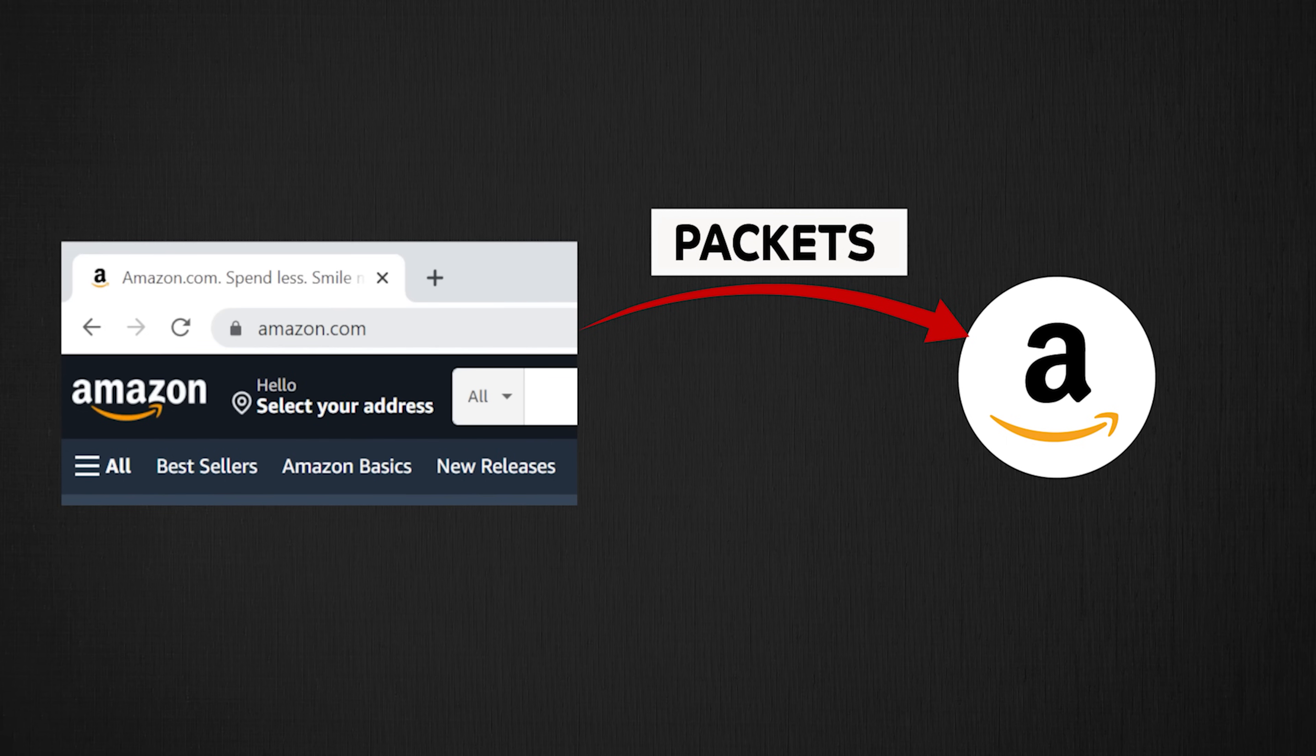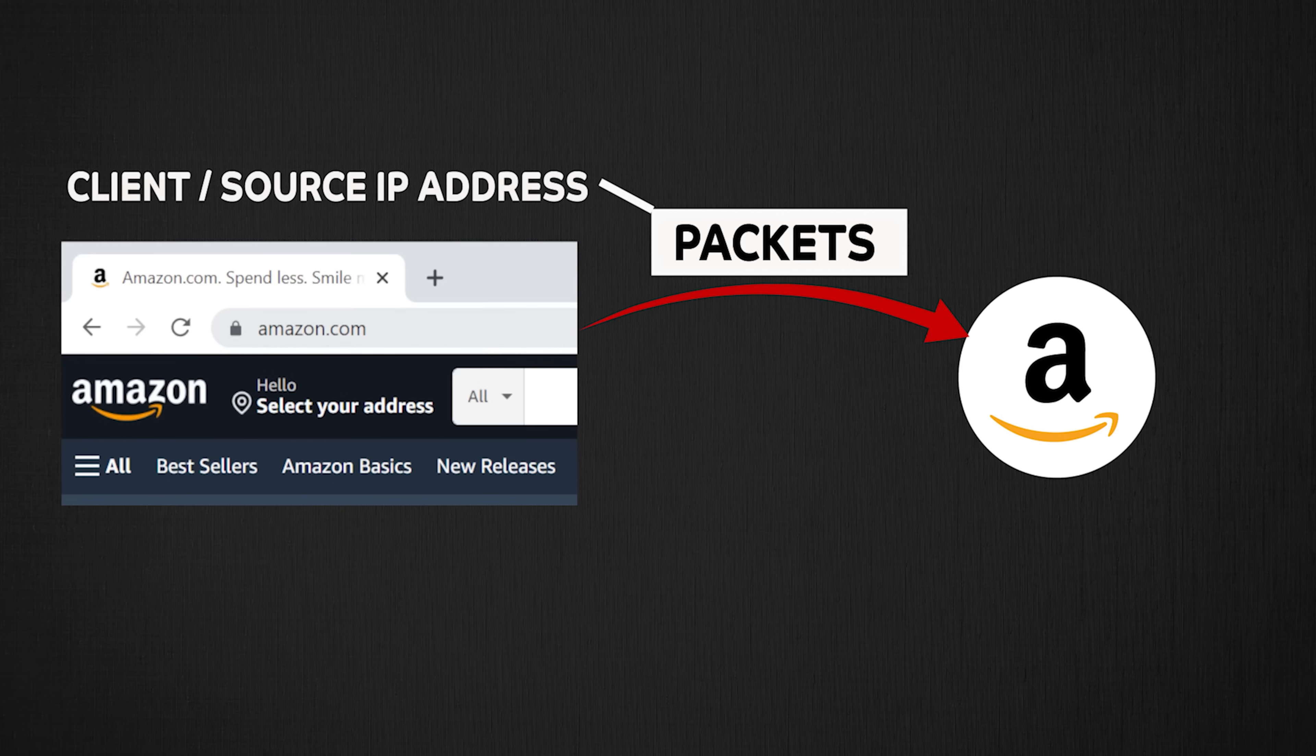This request will also contain IP address of your browser or your machine also calling the source IP address of the request. So when the server gets the request, it knows which IP address it needs to send response to.